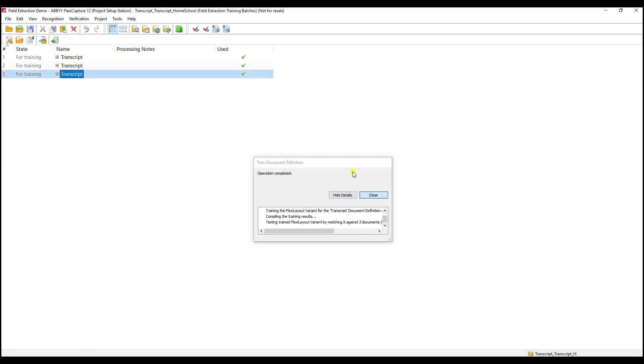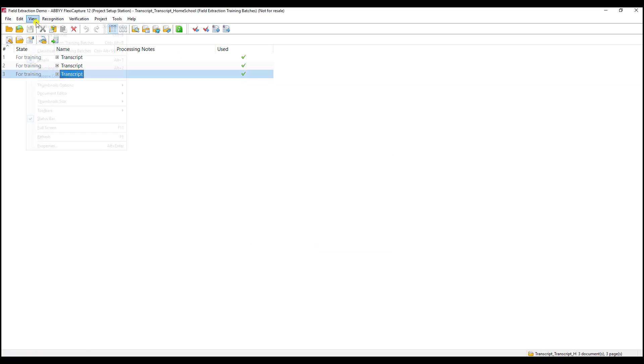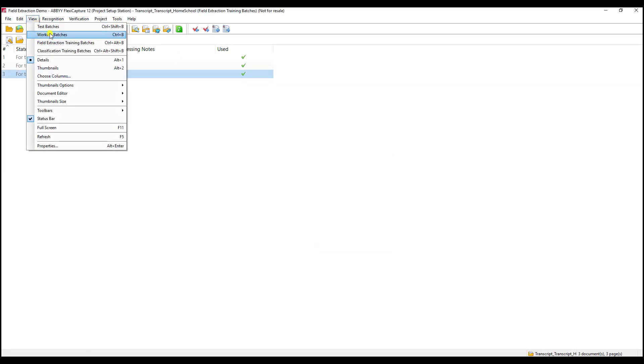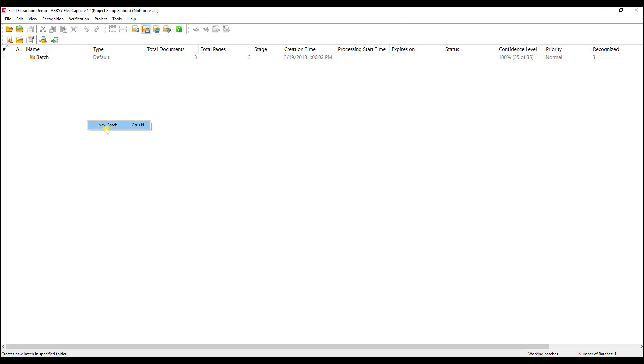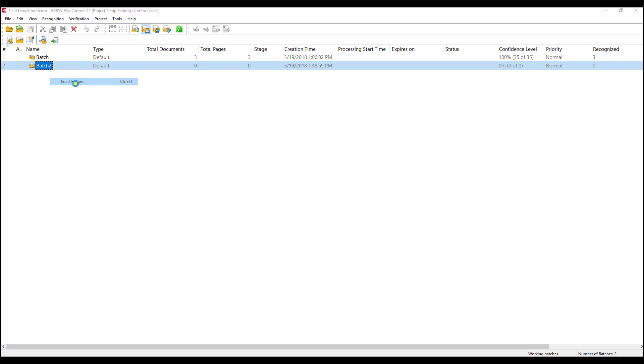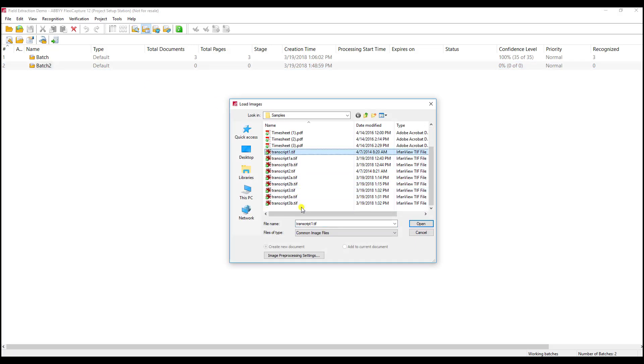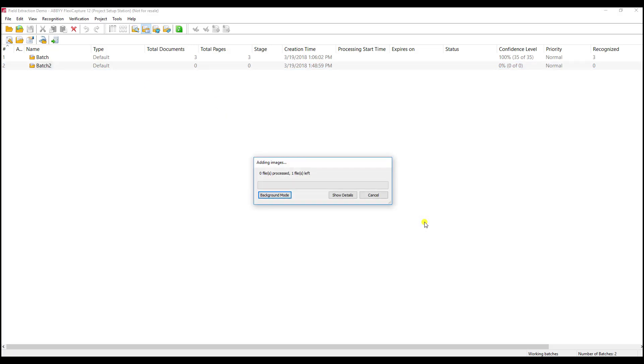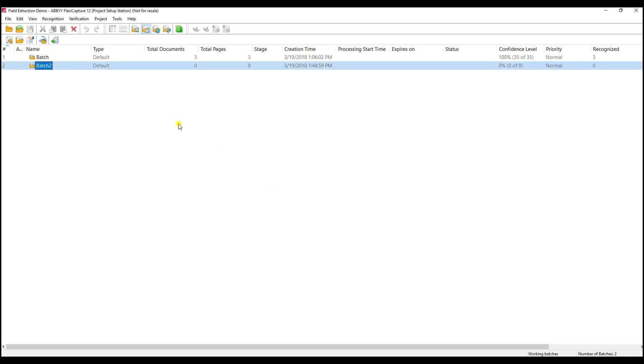Now, just like what we did before, we're going to create a new working batch, and when we run these documents, we will see that the software will do two things. It will remember the type of document, whether it's the default variant, the Doe High School, or the homeschool, and then based on that variant, it will learn or remember where the fields were found on those given variants. Let's go ahead and load all of our samples, and we'll let the software chew on these, and then we'll dive into the batch and see what the results are.